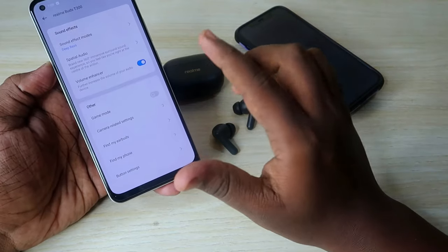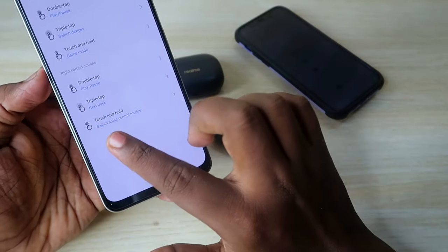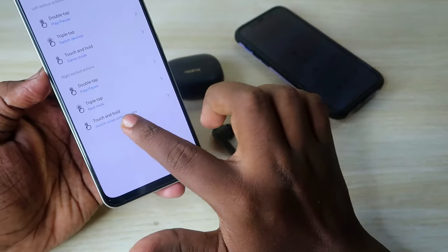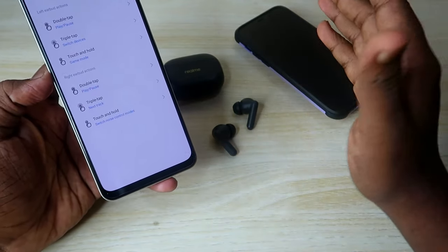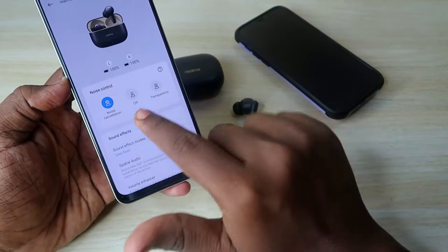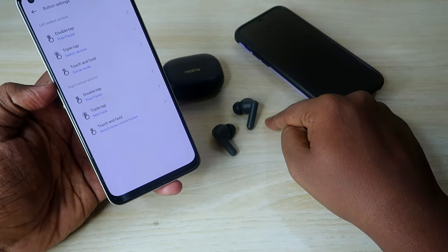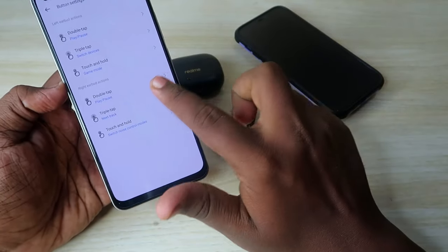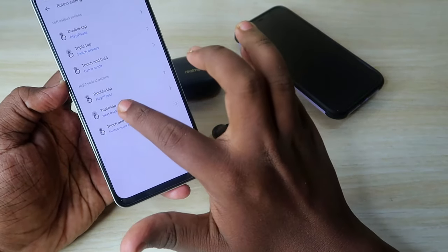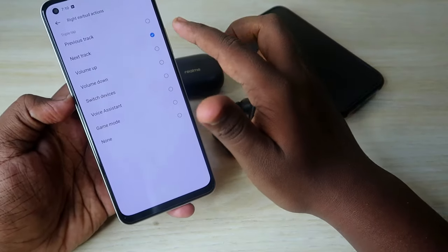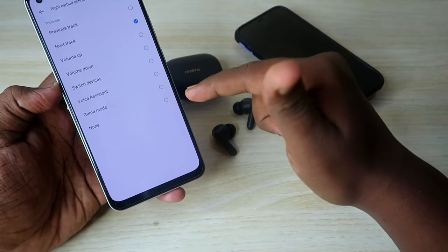Now go to Button Settings. There are options for double tap, triple tap, and touch and hold. For the right earbud touch and hold, I selected Noise Control Modes — long touching the right earbud switches between noise cancellation, off mode, and transparency mode. For triple tap on the right I selected Next Track, and for double tap I selected Play/Pause.